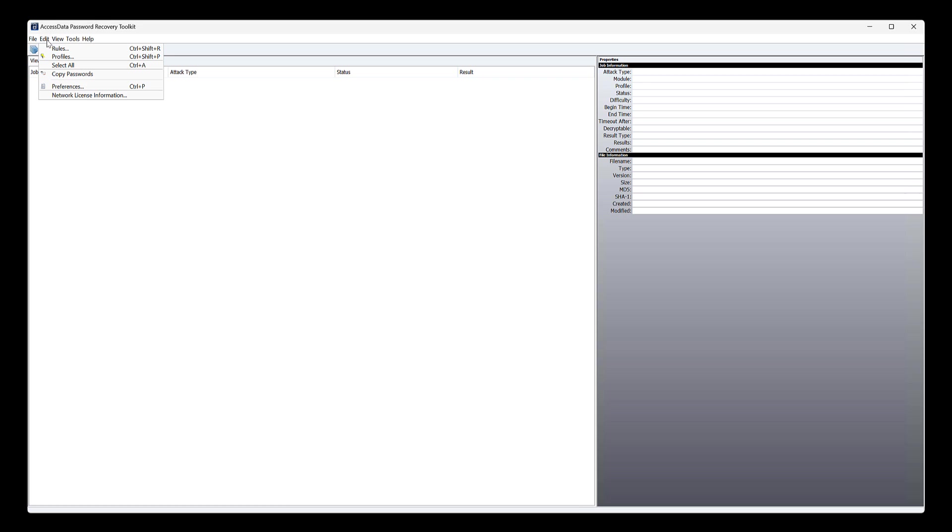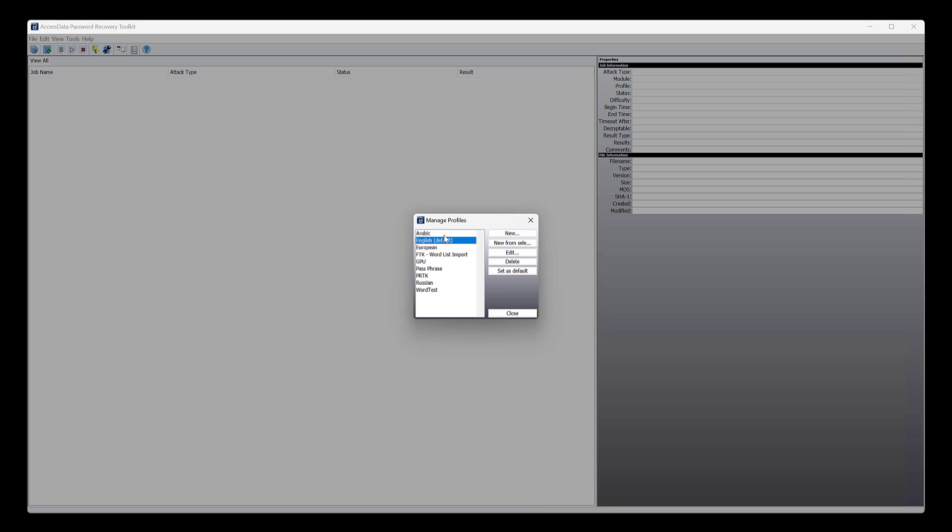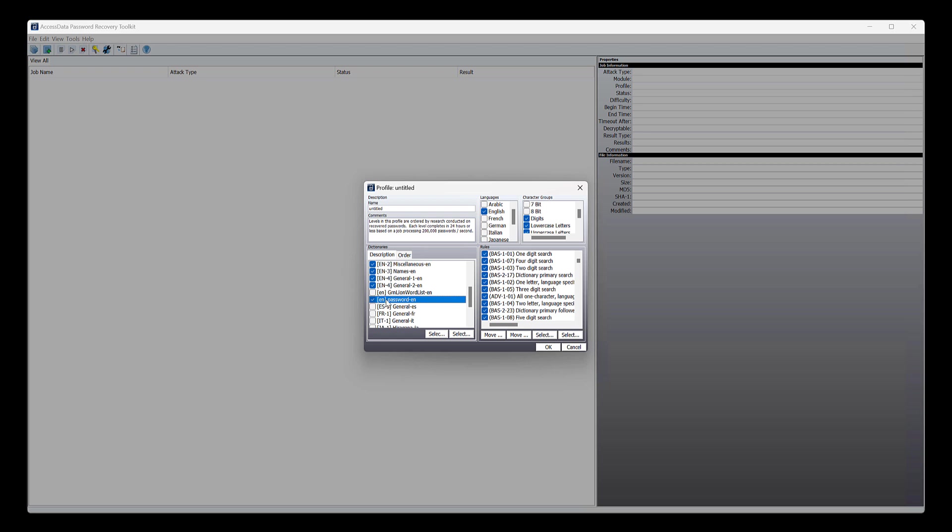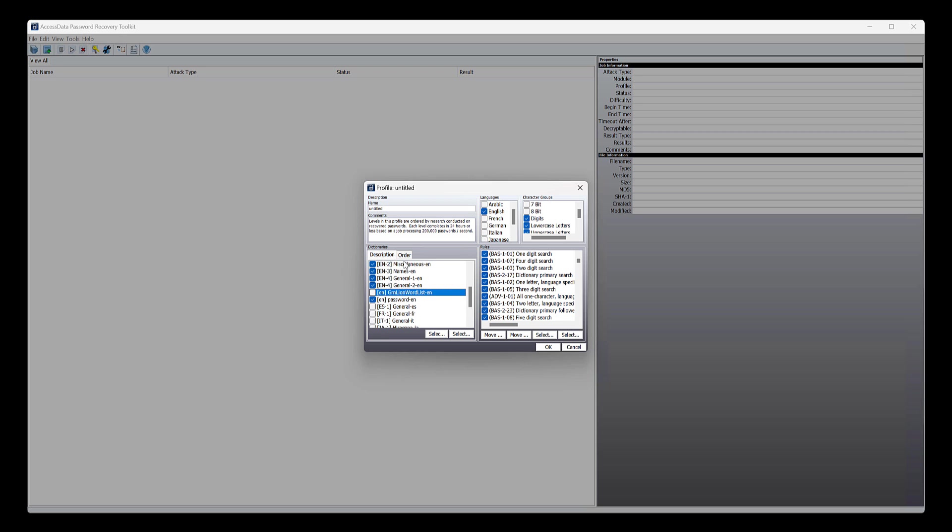So then what we want to do is we want to create a profile. And this is all initial setup, but we need to go through it here. So you want to choose PRTK and do new from selected. And then from here, you want to select your generated word list, okay? So like password here. And the one thing you want, and you may have multiple. So you'd select all the things like, I've generated green line word list as well. So you'd select that or something, right? Select all that you want to do.